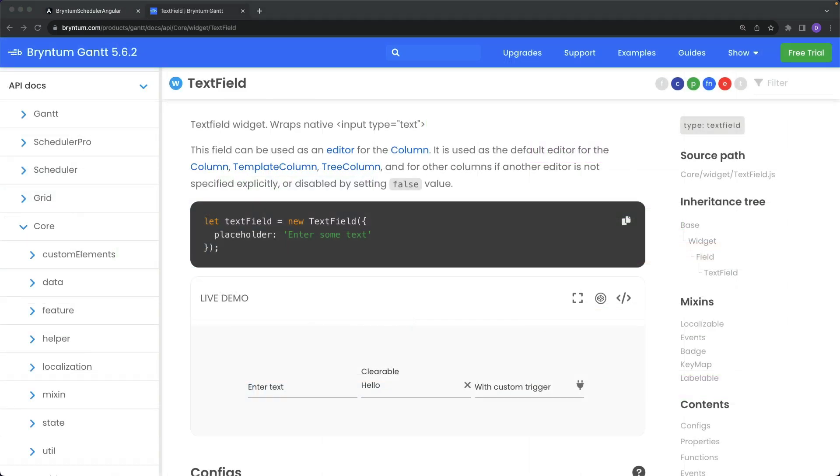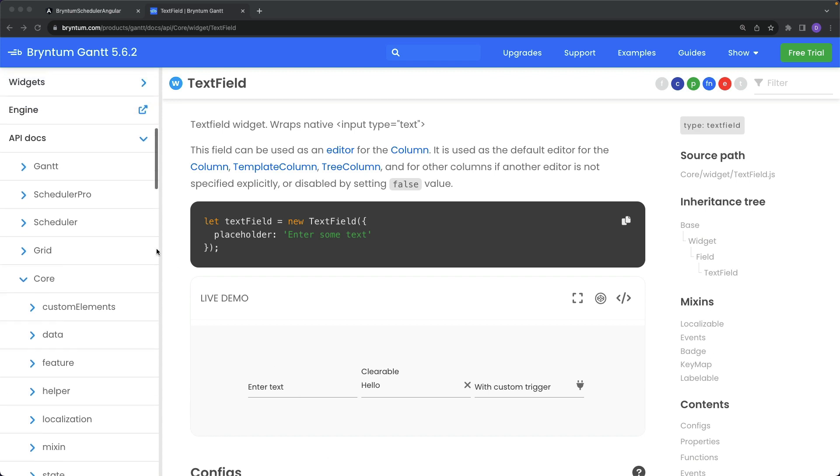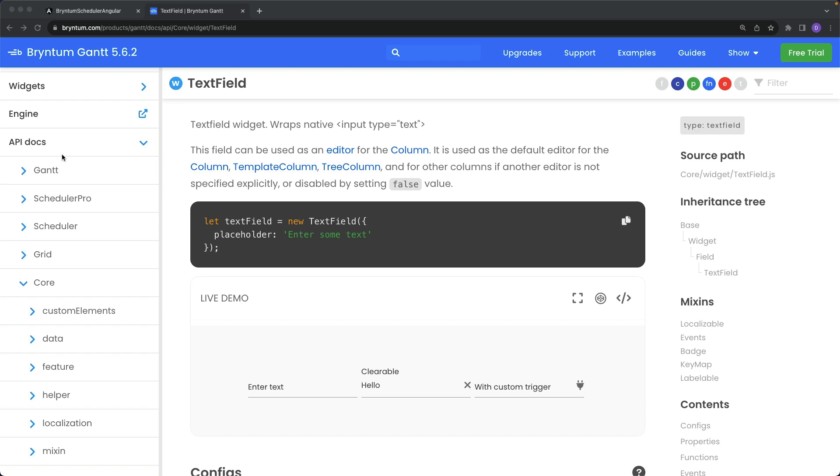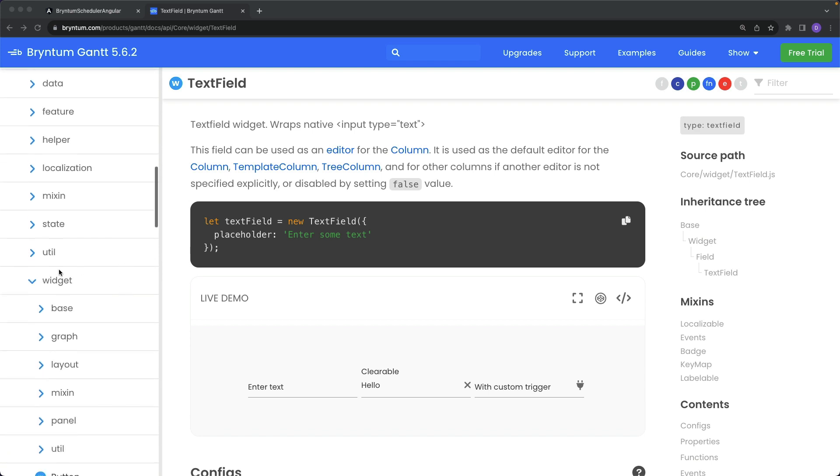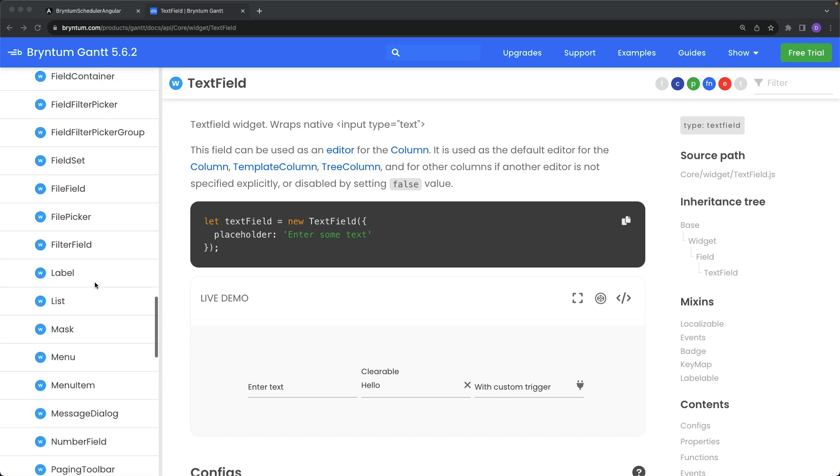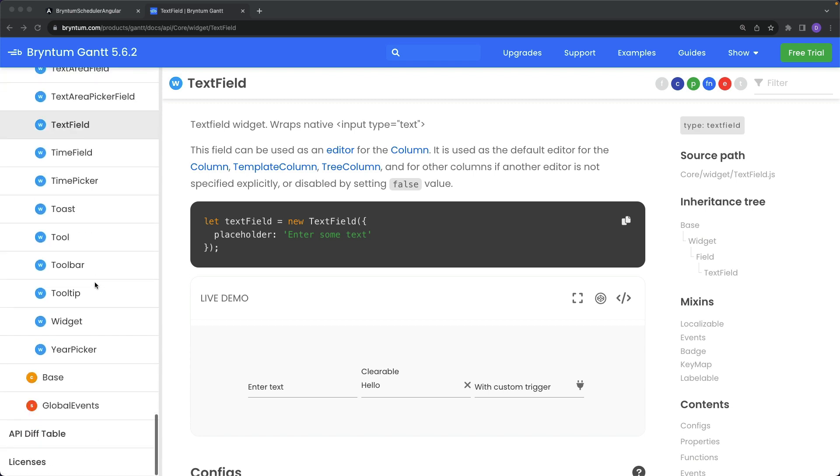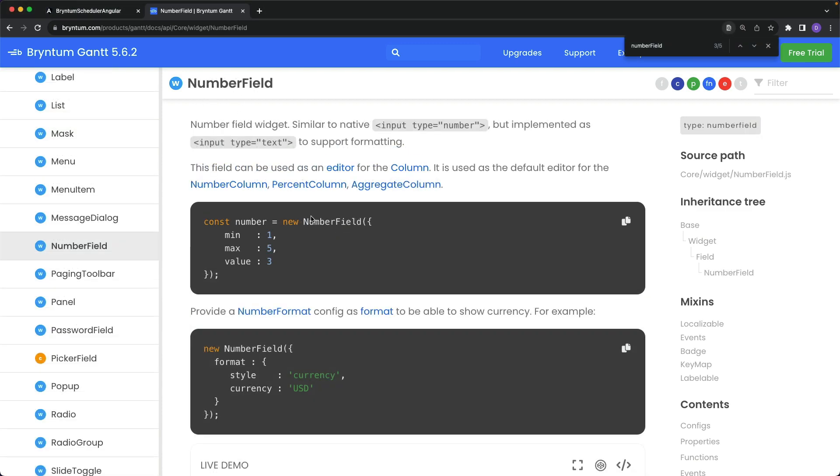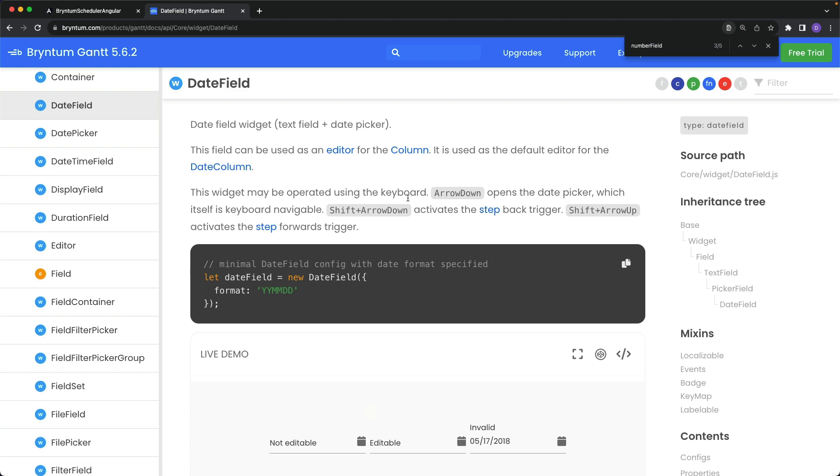Depending on what kind of field the widget displays, you can view the various properties that you can customize within our API documentation. So, here under API Docs, Core, and Widget is a listing of all of the different field types. Some popular ones that might come in handy are the Text field, the Number field, and the Date field.